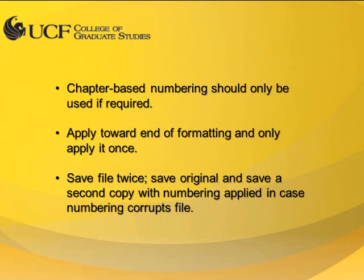This tutorial will proceed with the understanding that all chapter headings, subheadings, and captions have been formatted as shown in the previous tutorials.